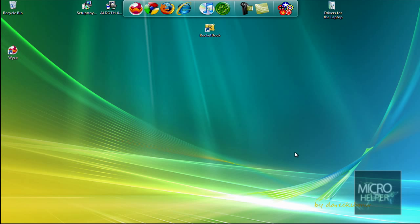Hey guys, what's up, welcome to my tutorial. In this tutorial, I will show everybody how to fix any computer problem — a virus, a blue screen of death, anything that's messed up on your computer. This can fix your computer. So to do this, we're gonna have to go to...